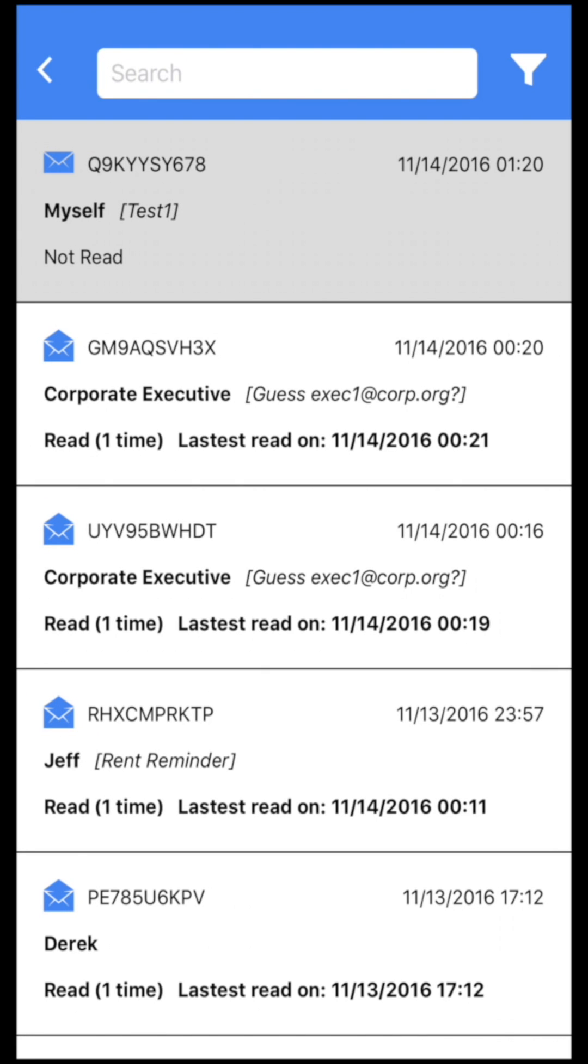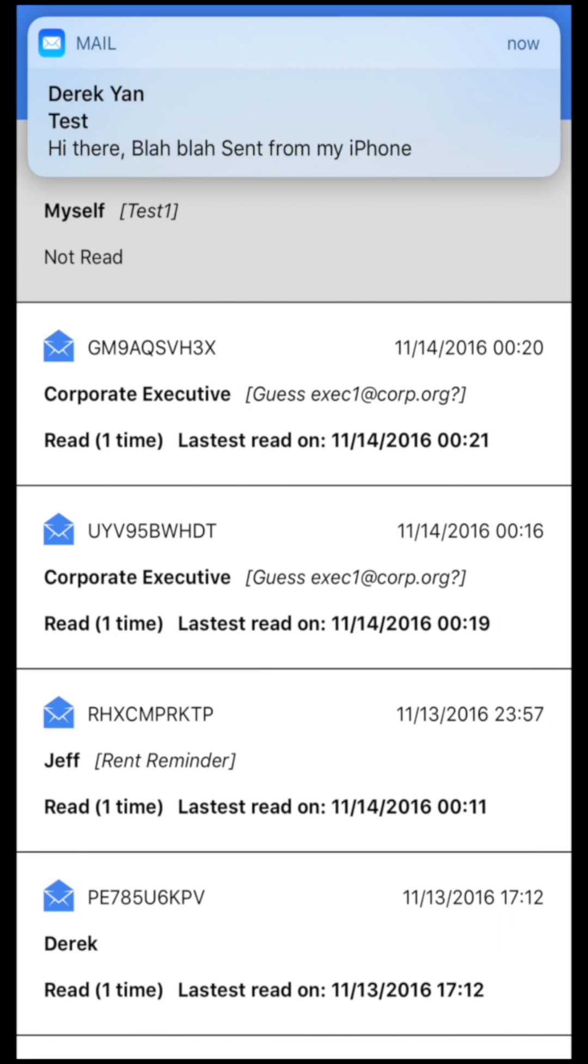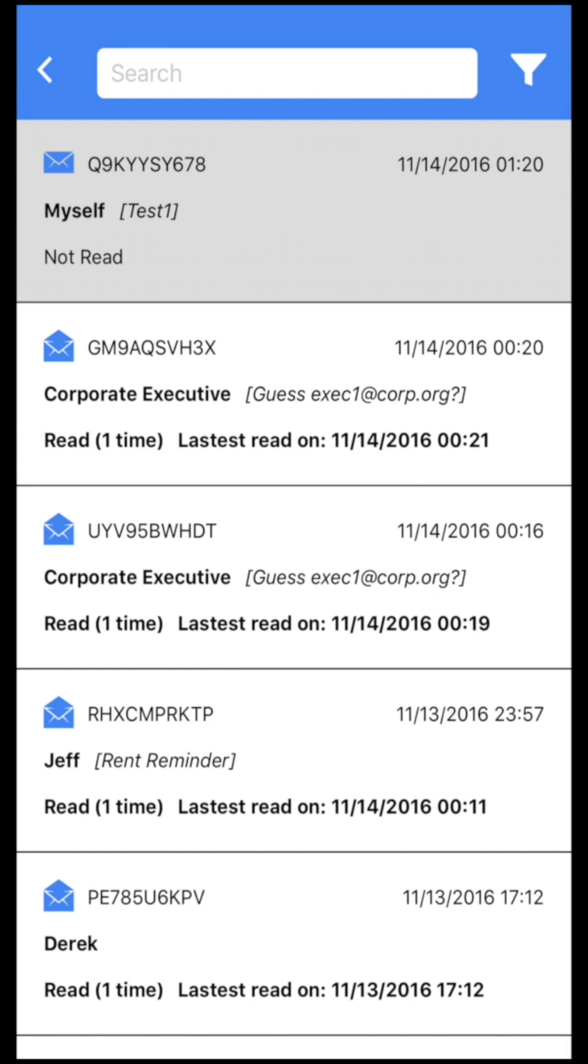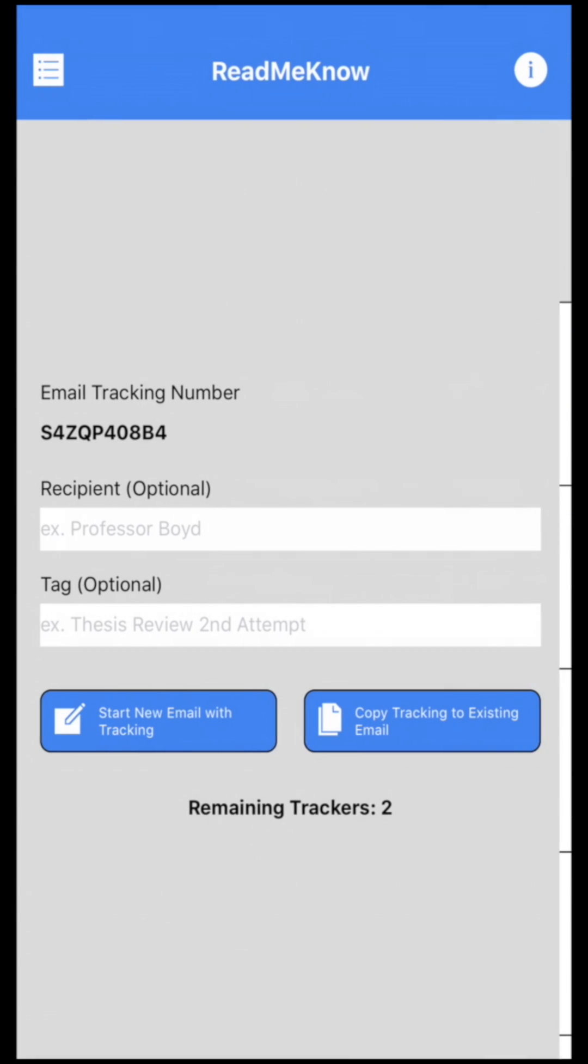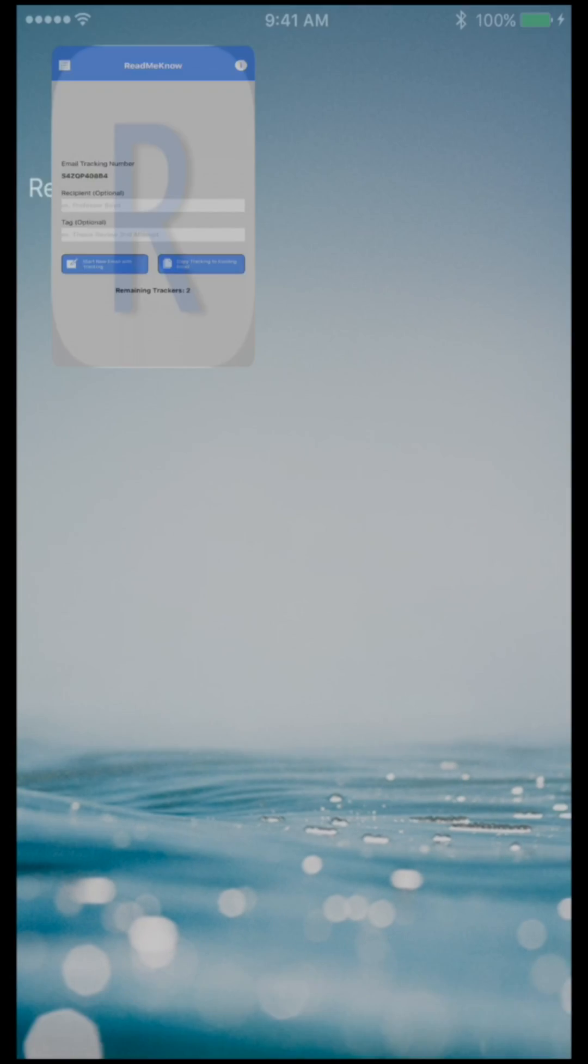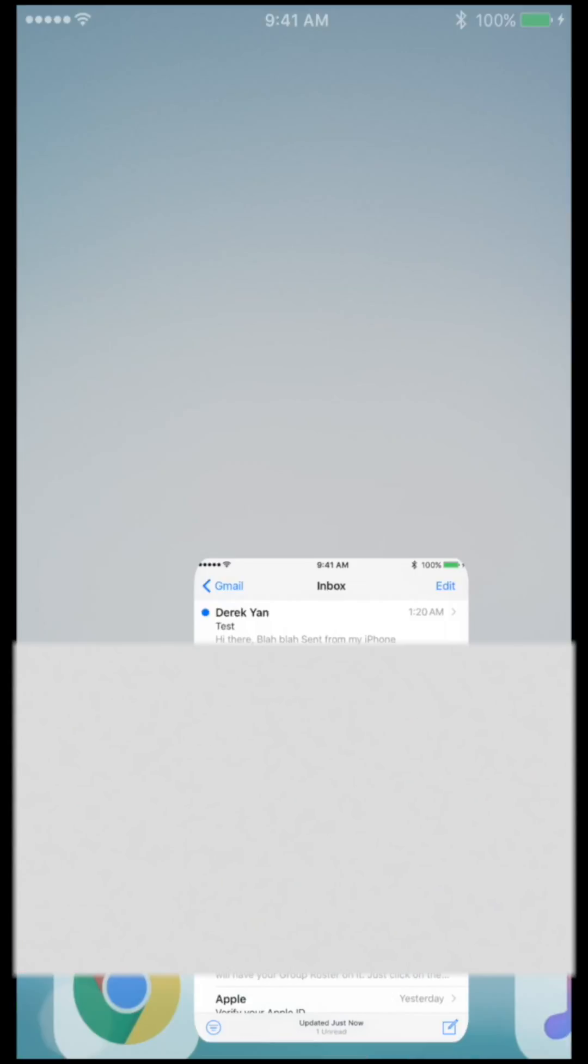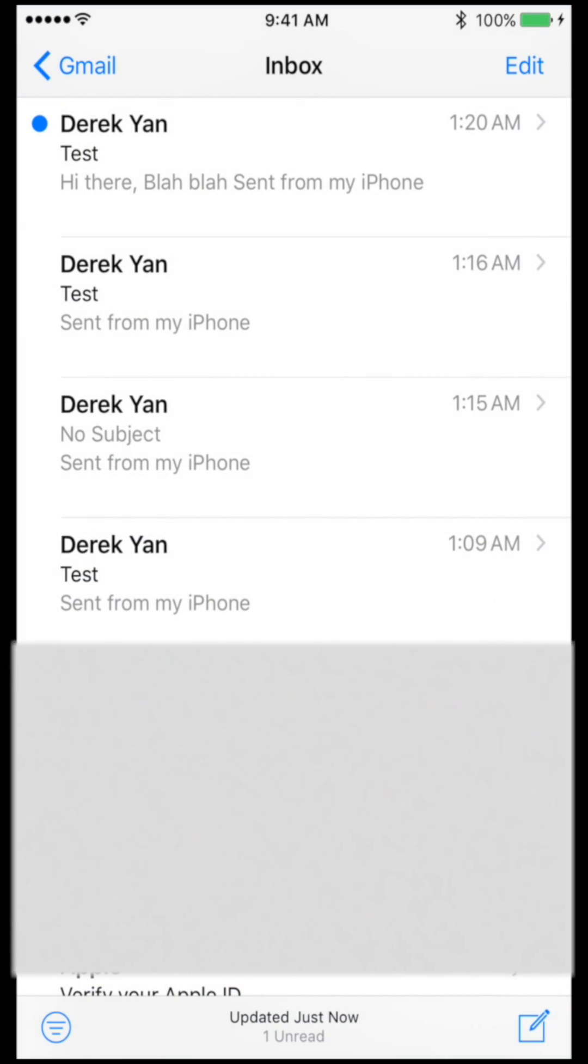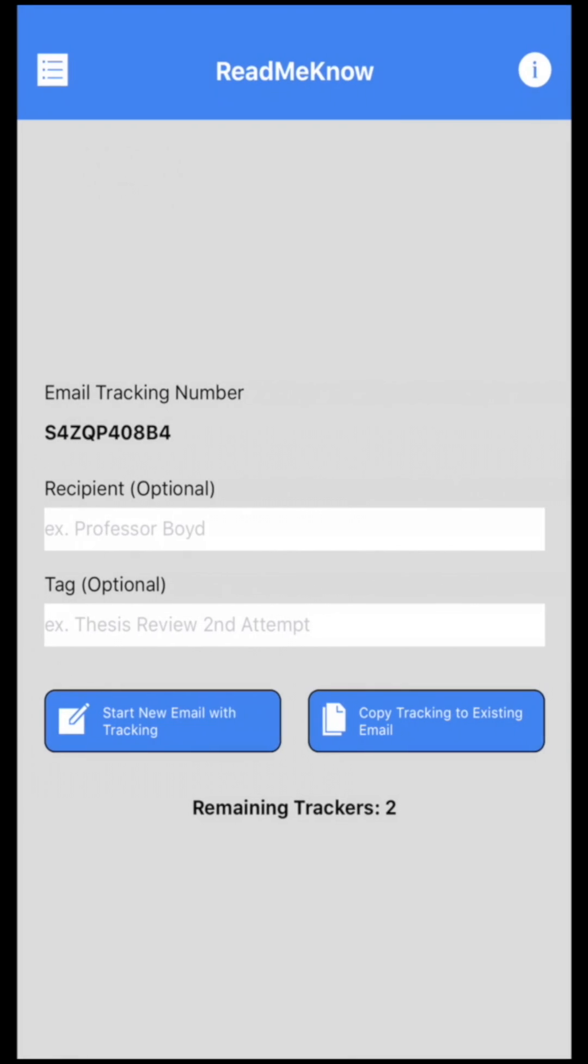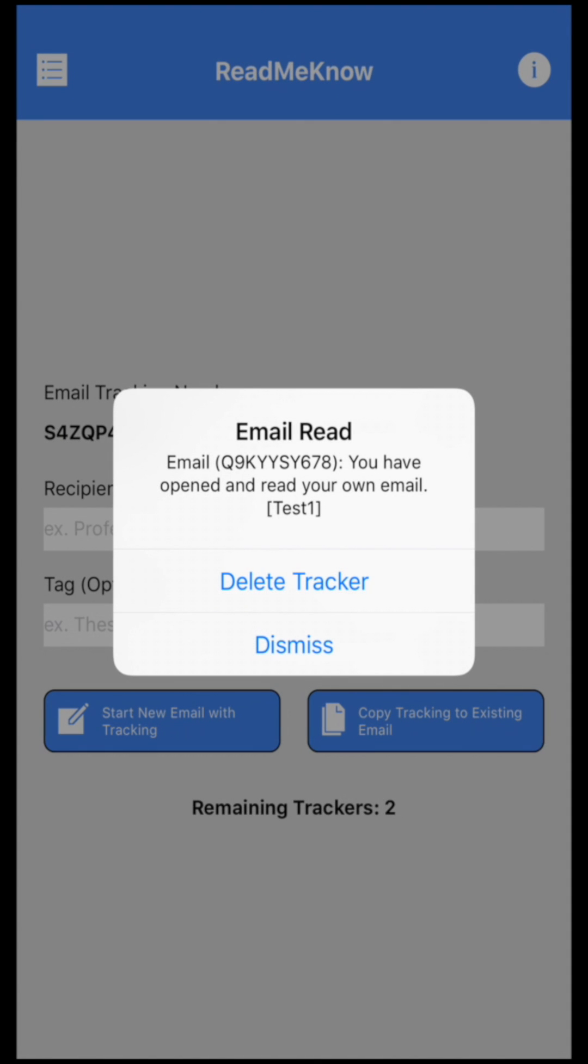And if I look into the history panel, I'll see that this email has been tagged and there is a tracker for it. This is the number for it - it starts with Q at the very top. So I'm going to go ahead and read this email which is in my inbox. And as soon as I open it, you can see a push notification at the very top. I'm going to go ahead and open it and it says email read: you have opened and read your own email test one.